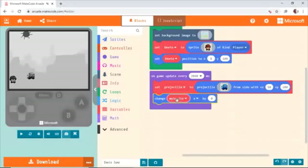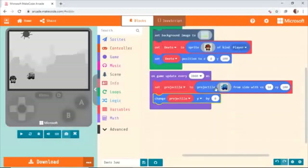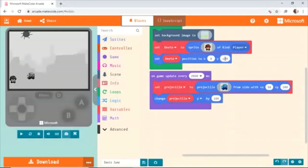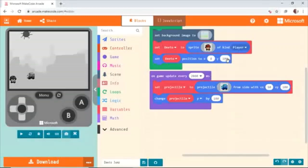Change Projectile Y location to 100. This value changes from mine to yours, because the position of the character can be different for each user. I use 100 because my character is in that location — my Y location is 100. Depending on your Y location of the character, you have to give this value accordingly.